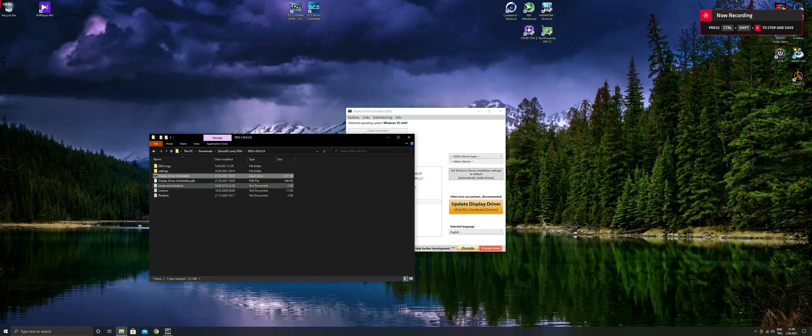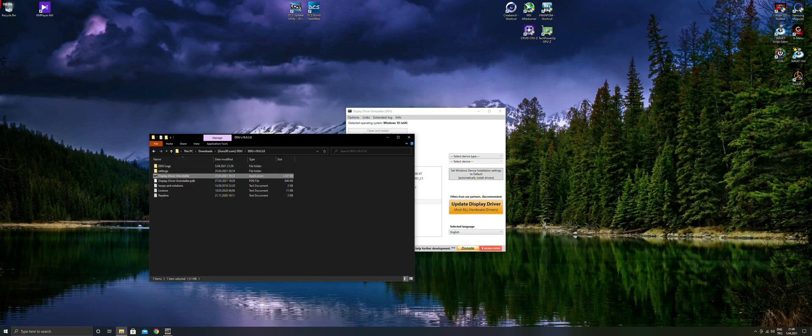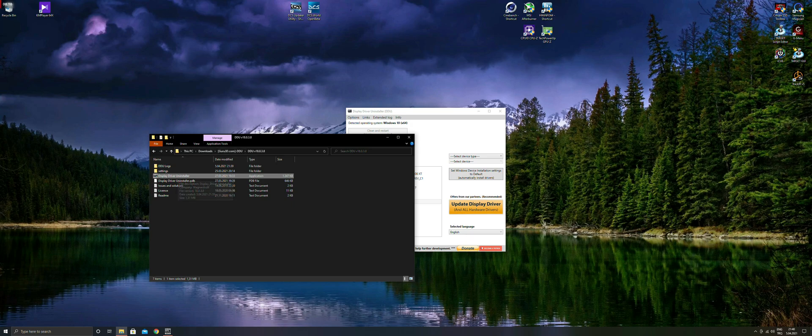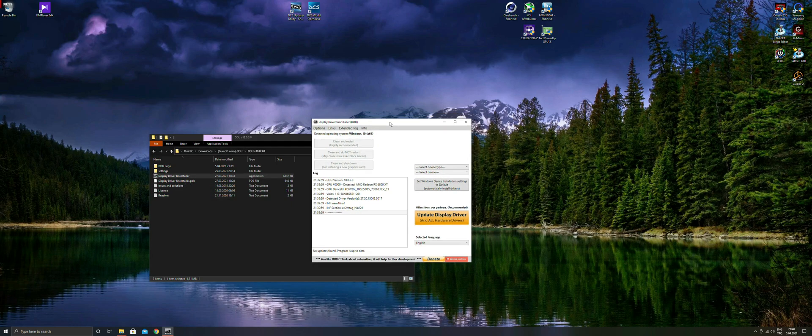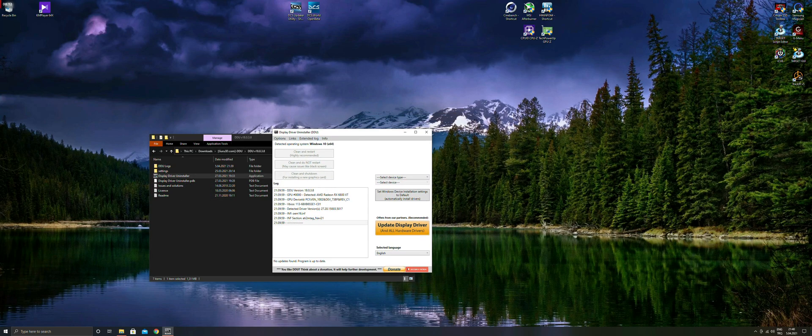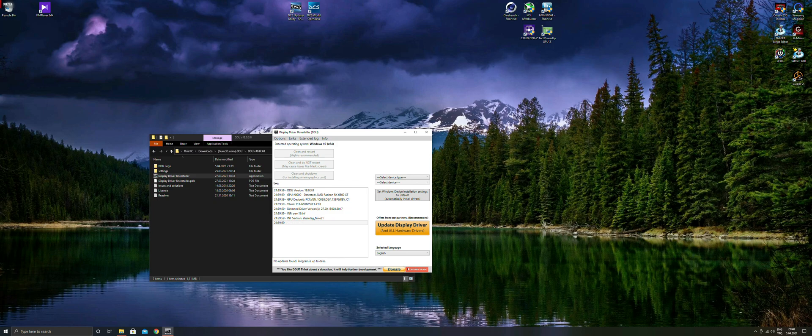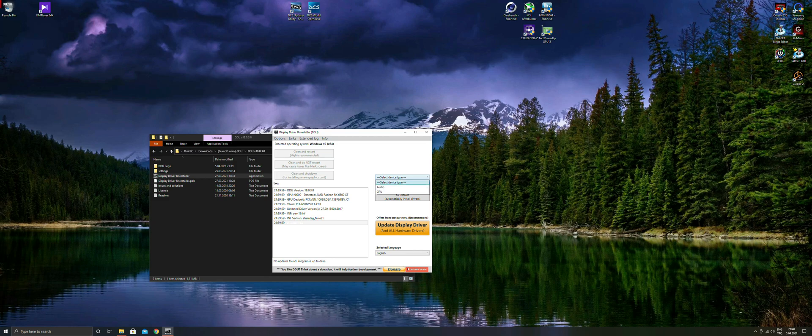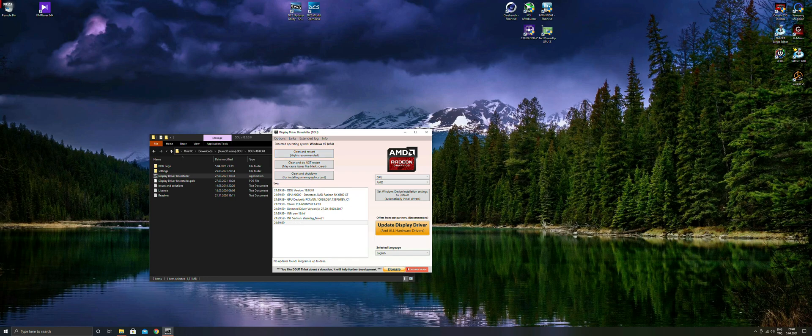While we talked about the drivers, I suggest you to use DDU Uninstaller. When you have a problem with some set of drivers or when you change your card, use DDU Uninstaller to remove the old drivers from your system. I think this is a very important and very necessary program to update your drivers.